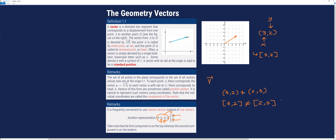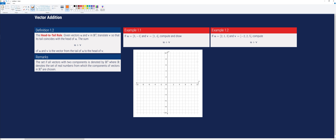We defined a vector as a directed line segment that corresponds to a displacement from one point to another. Suppose an object was displaced twice — that displacement is represented by vector addition. To geometrically represent vector addition, we use the head-to-tail rule: given vectors u and v in R2, translate v so that its tail coincides with the head of u. The sum u plus v is the vector from the tail of u to the head of v.